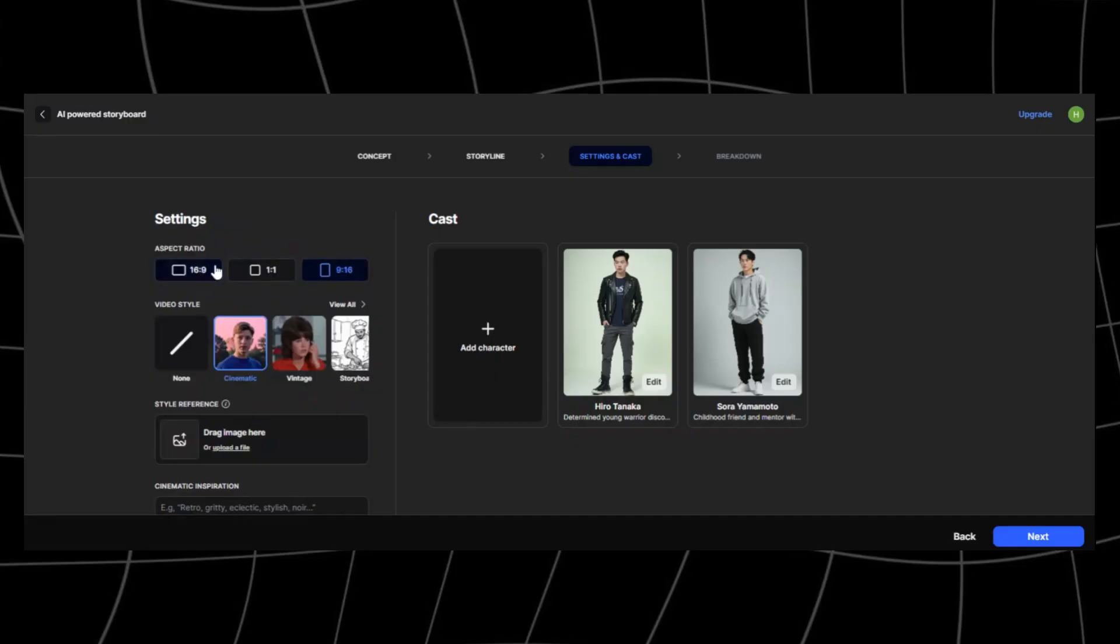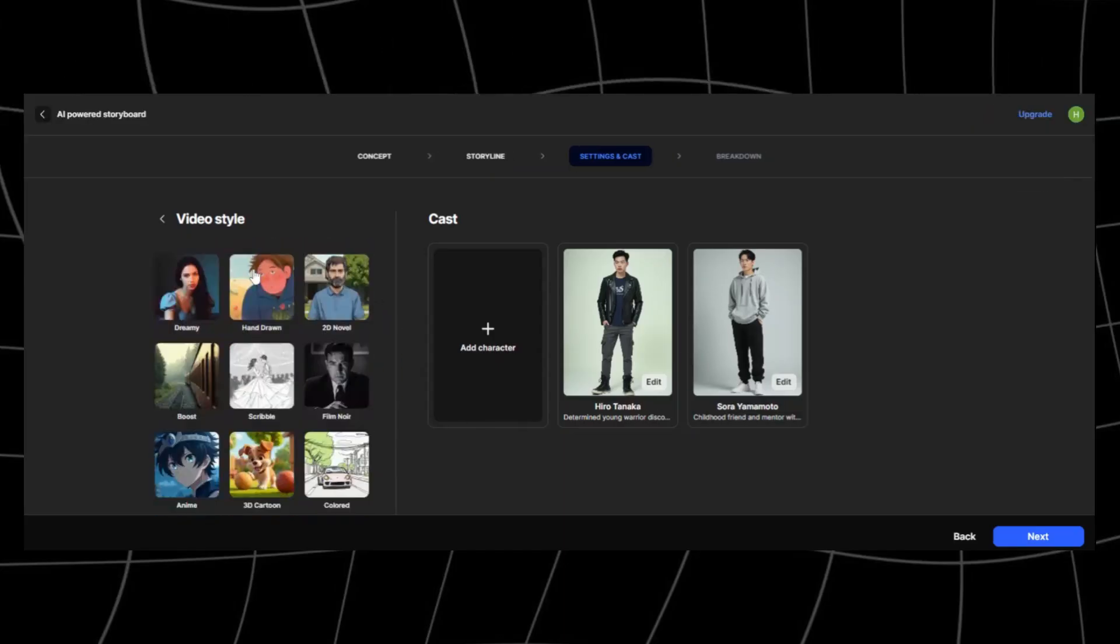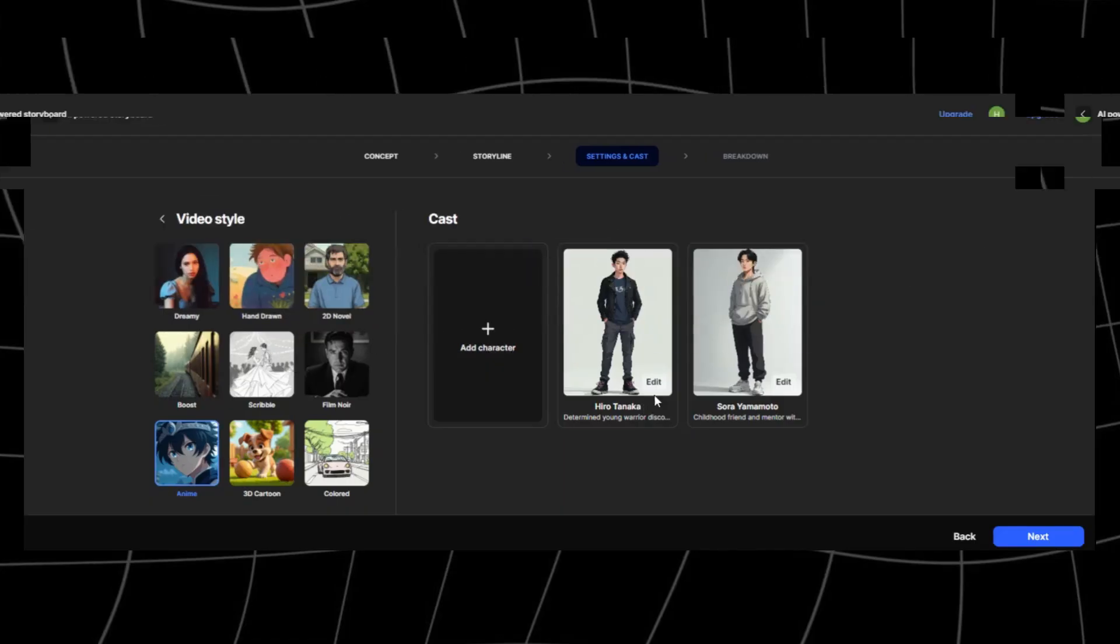First, choose your preferred aspect ratio. I'll leave mine as 16 by 9. Next, on the video style, I'll scroll all the way down and choose anime. Wait for it to regenerate.